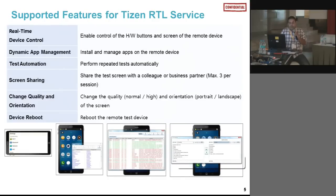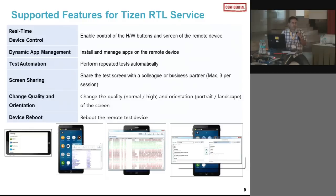This is real-time device control, so you can use all the hardware functionality available. You can share the screen with your colleague or business partner. If you are building an application in service mode and want to share screens with a partner or customer, you can run the application and share the screen — up to three sessions, so three people can view your screen simultaneously and give feedback or comments.